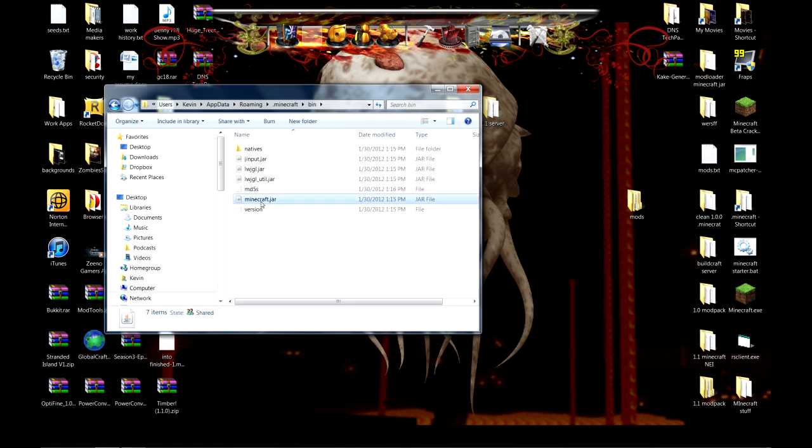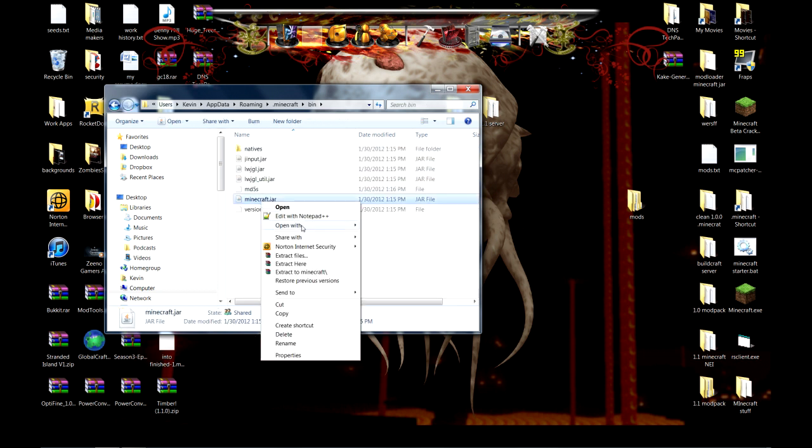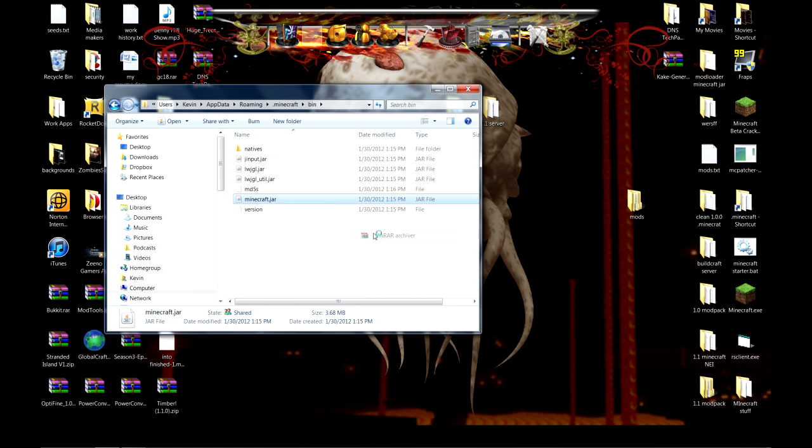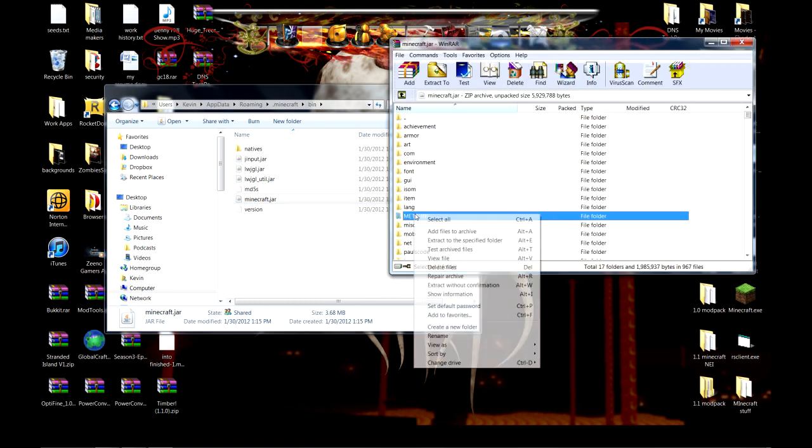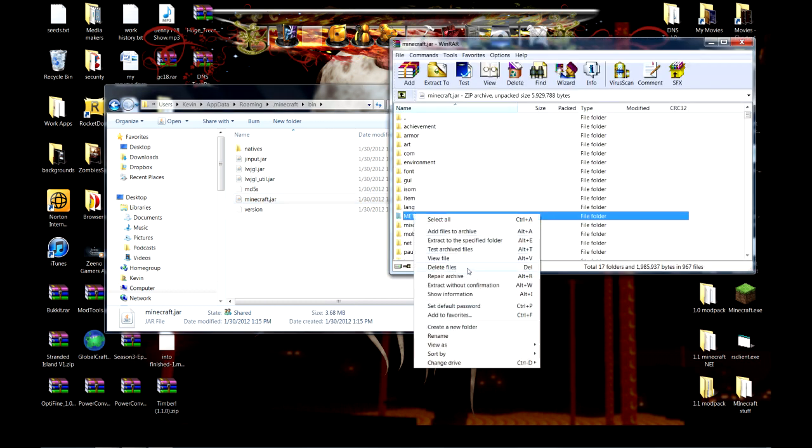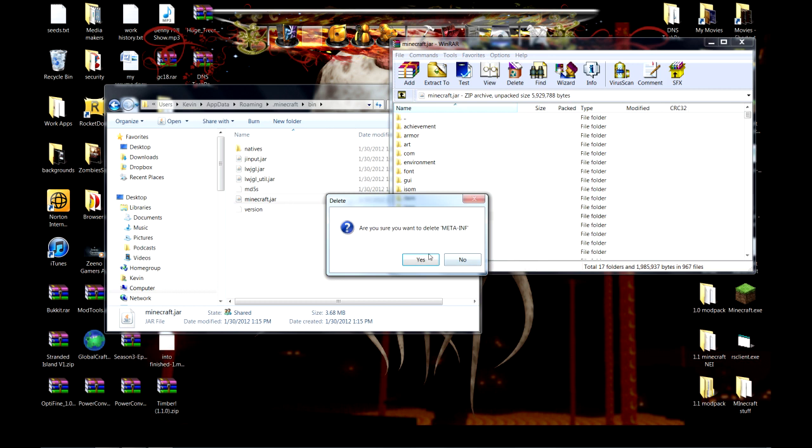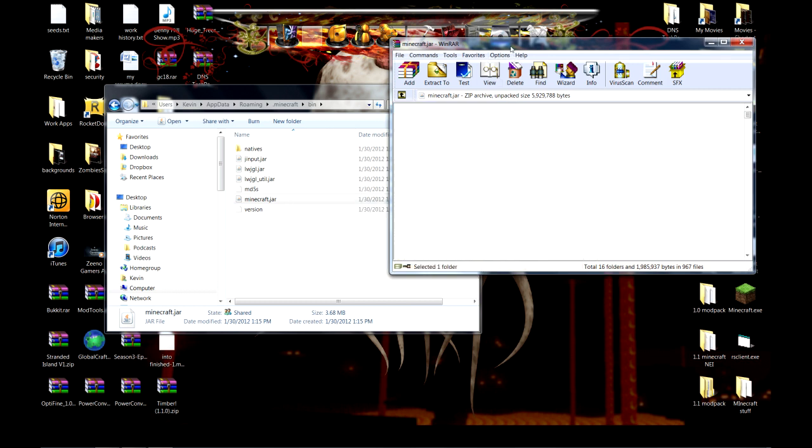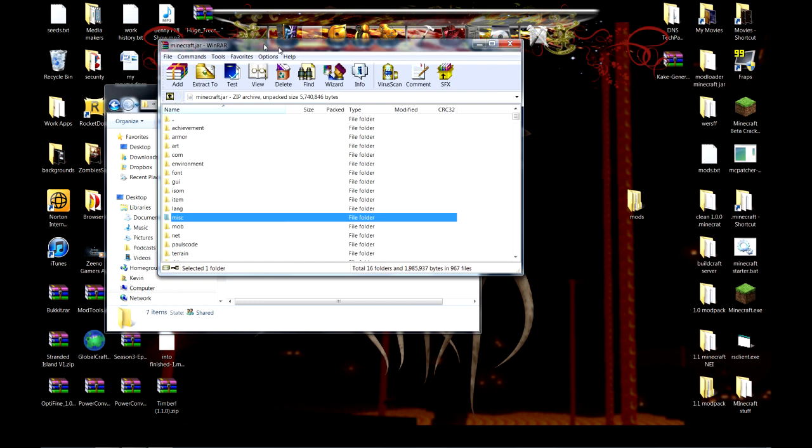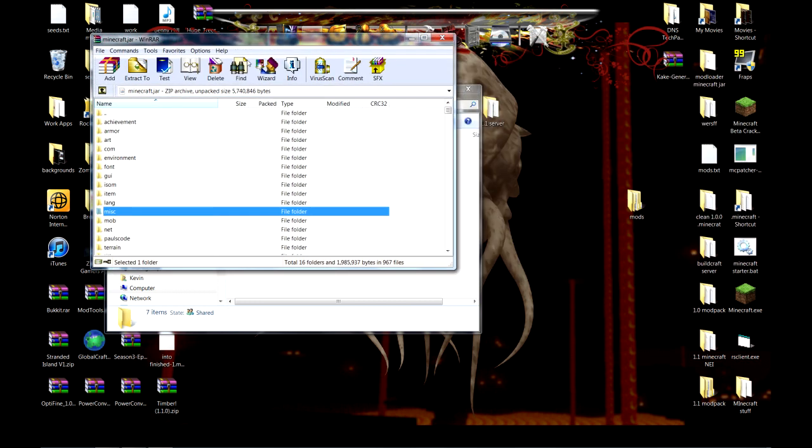What you're going to do is open up your Minecraft.jar and go ahead and delete the MetaInf as always. Let it go do its thing.